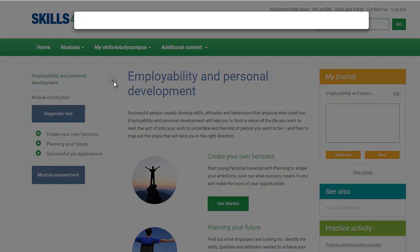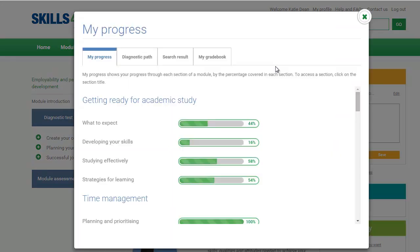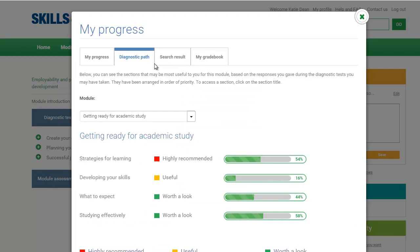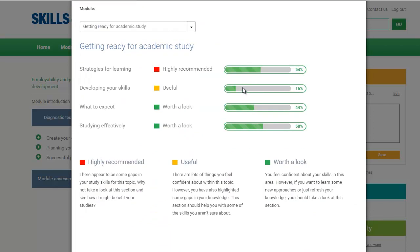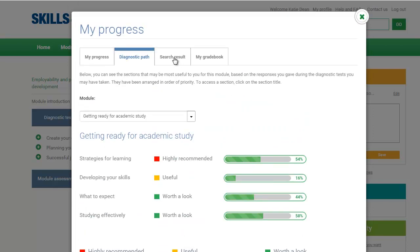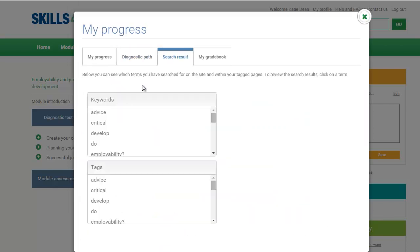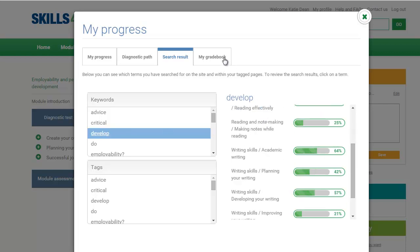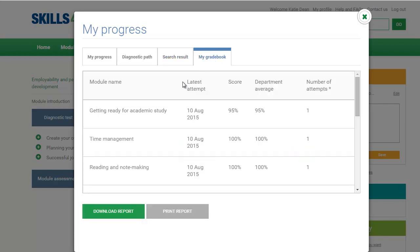Review your progress at any time, or view which sections will be most useful for improving your skills based on your diagnostic test results. You can also view keywords you've previously searched for and download an Excel report with the results of your module assessments.